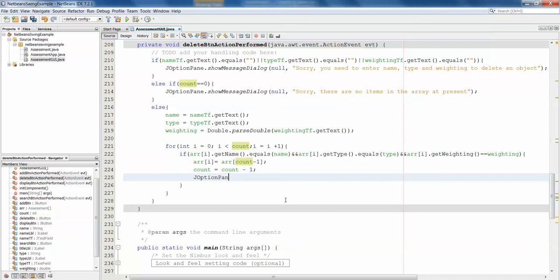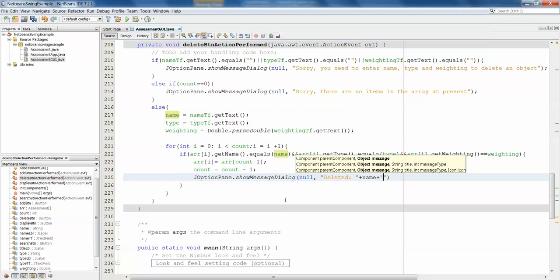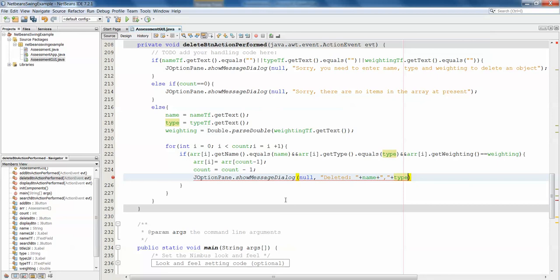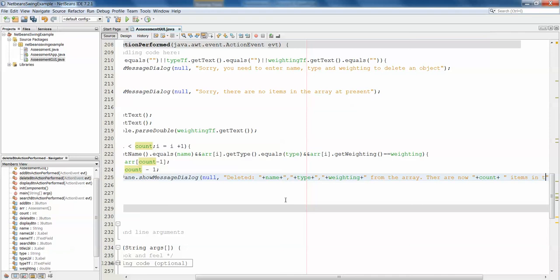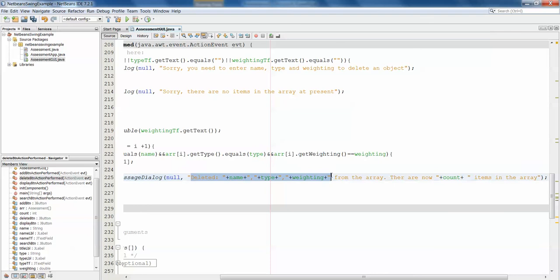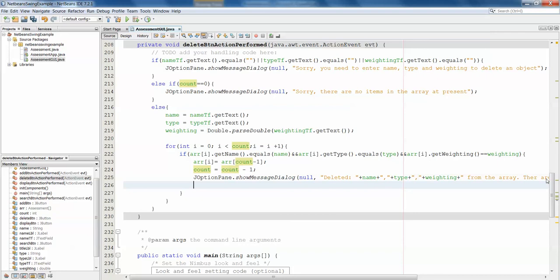And then j option pane dot show message dialog just so that we know that it has been deleted. Deleted name, comma, type, plus comma, plus waiting, plus from the array. There are now count items in the array. So deleted the name, type, and weighting that was requested from the array. There are now count items in the array. So it's also print how many items are left in the array.